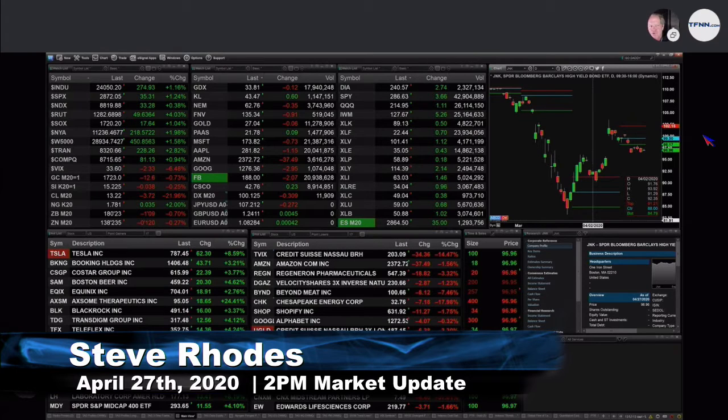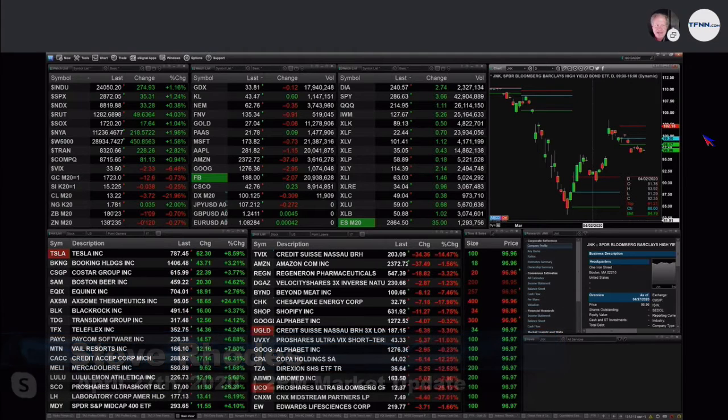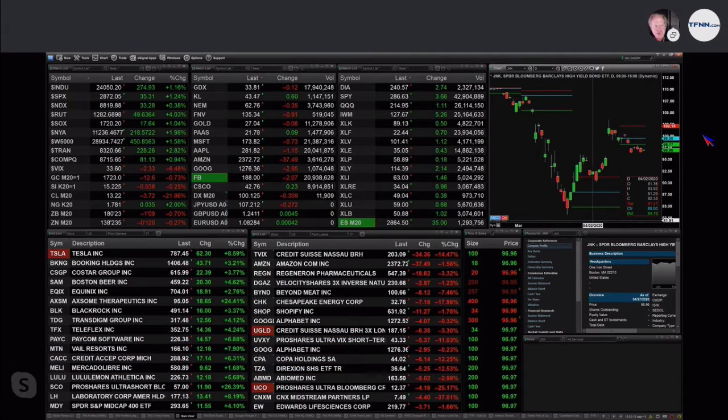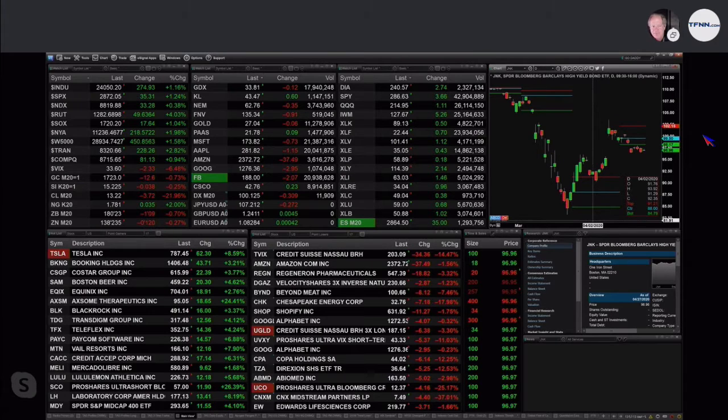The Dow is up 288 points, trading out at 24,061. The S&P up 35. The Nasdaq up 32, only 3 tenths, 4 tenths percent to the upside. Russell 2000, the strong dog out here, up 4%, trading out at 1282.